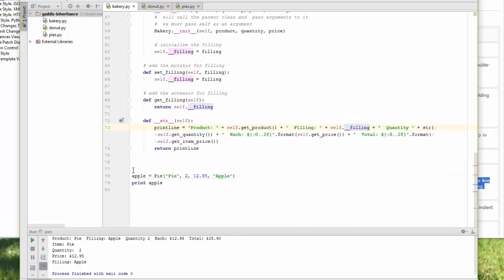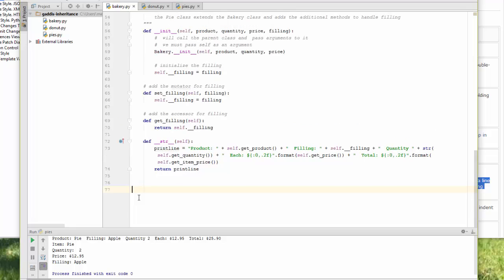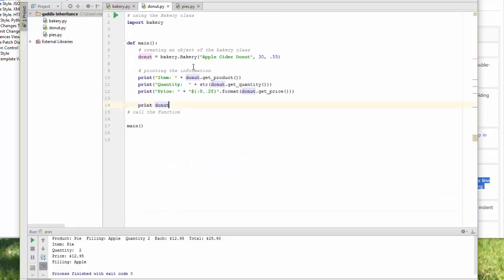I don't actually need my demo code there anymore. So I'm going to import bakery. I've got my main method. I'm going to create an instance of bakery.